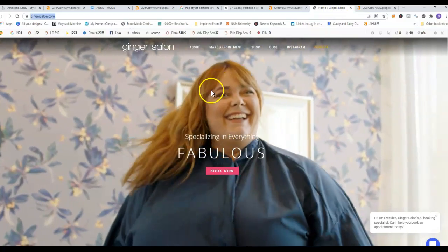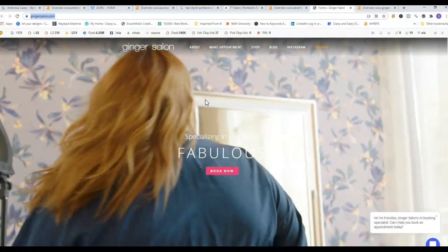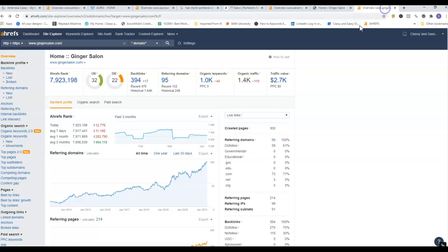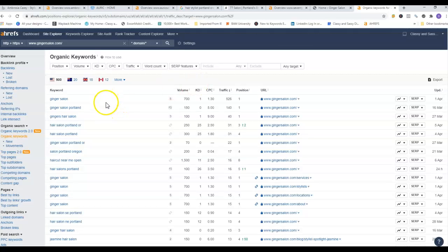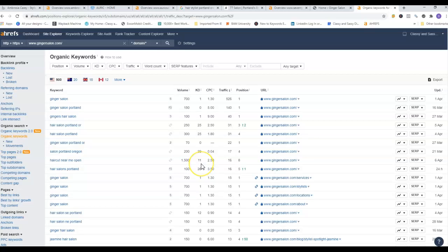And here is another one of your competitors. She has absolutely no content on her front page, however she is still ranking and doing pretty good. Here she's got 394 backlinks, 95 referring domains, and a thousand organic keywords. So let's take a look at her organic keywords. A lot of people are searching for her in particular. Person in Portland, Oregon has 250 searches a month with a keyword difficulty of 25. Hair salon Portland, 325. This one's a good one: haircut near me open, 1,500 searches a month with a keyword difficulty of 11. So that would definitely be a great keyword to have on your website.